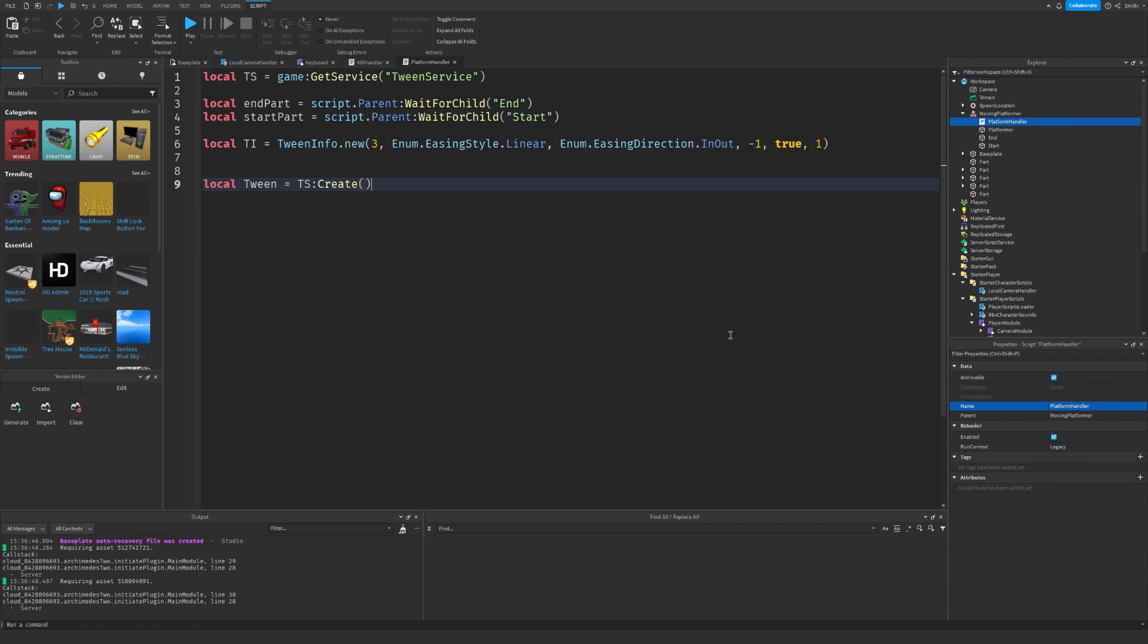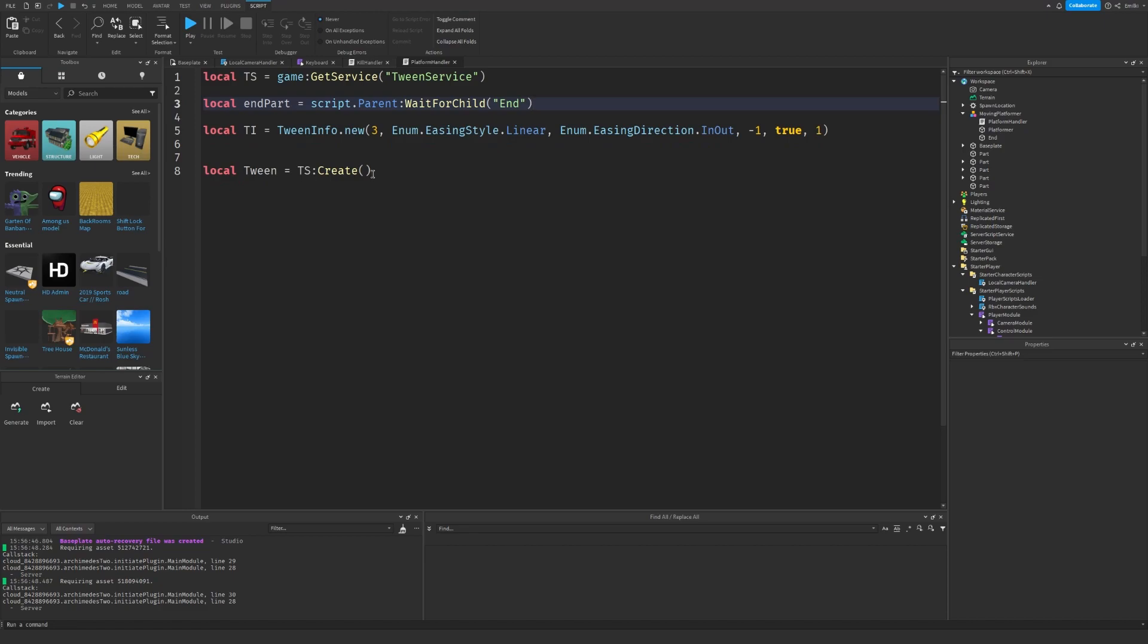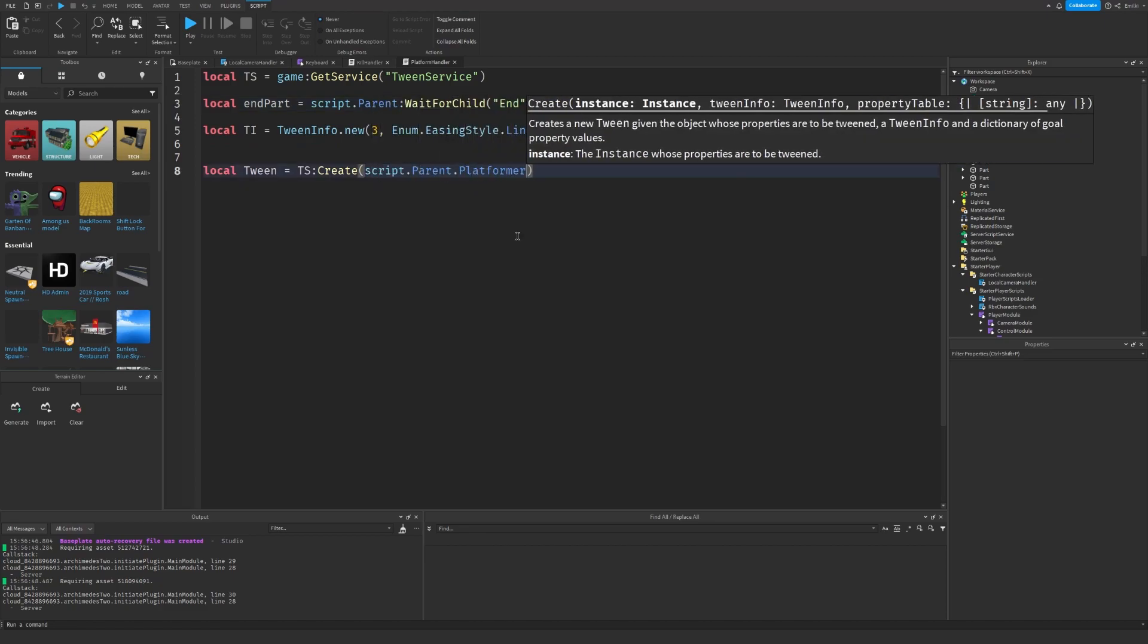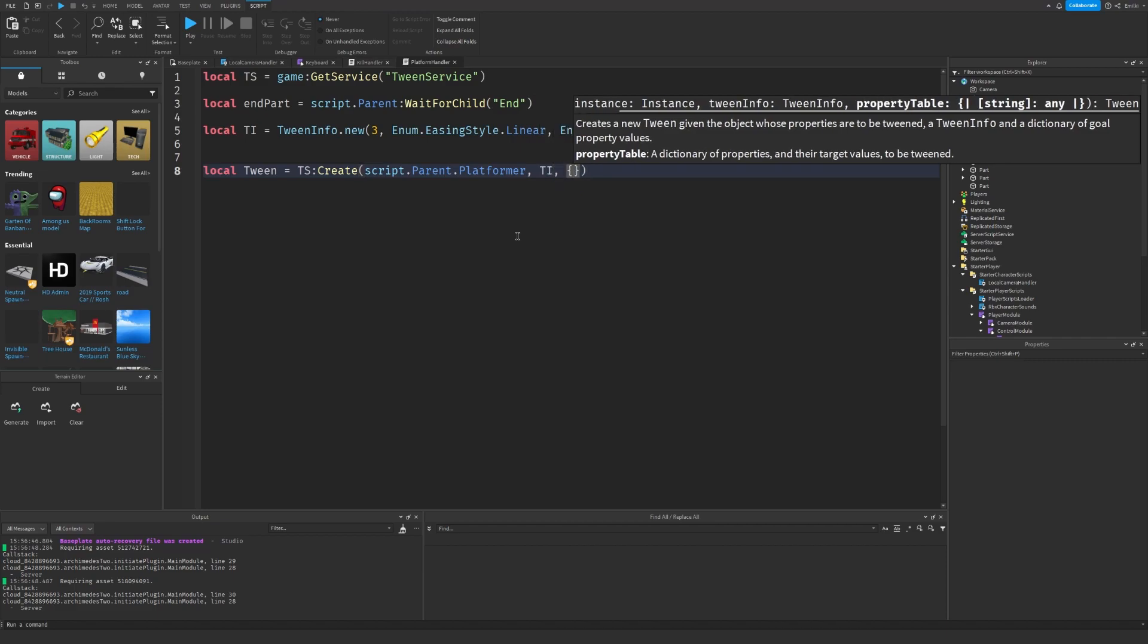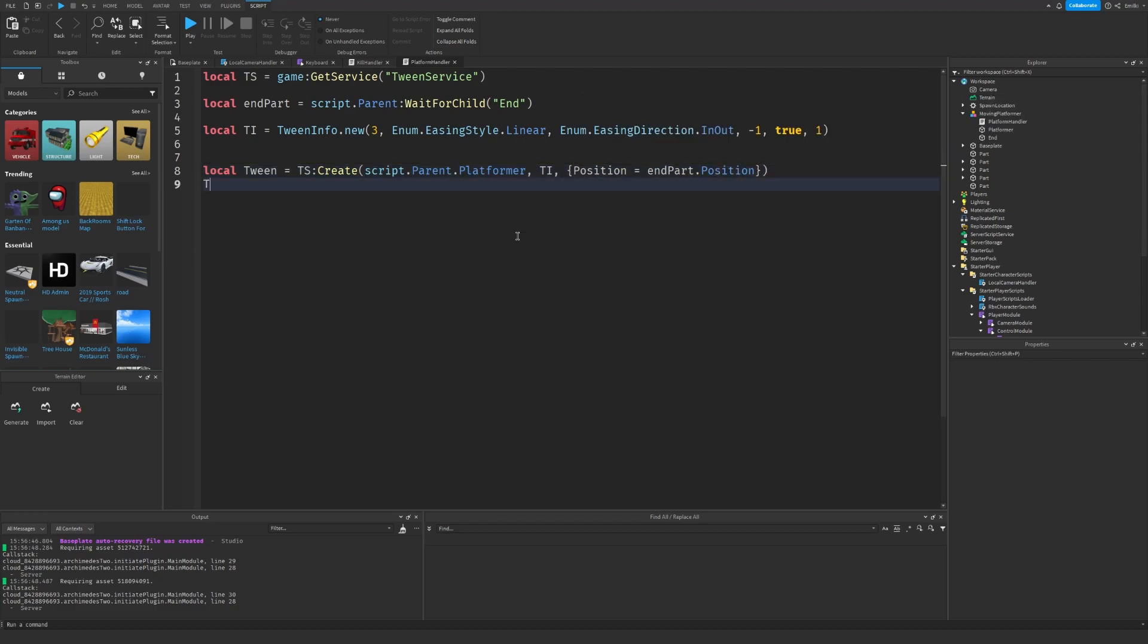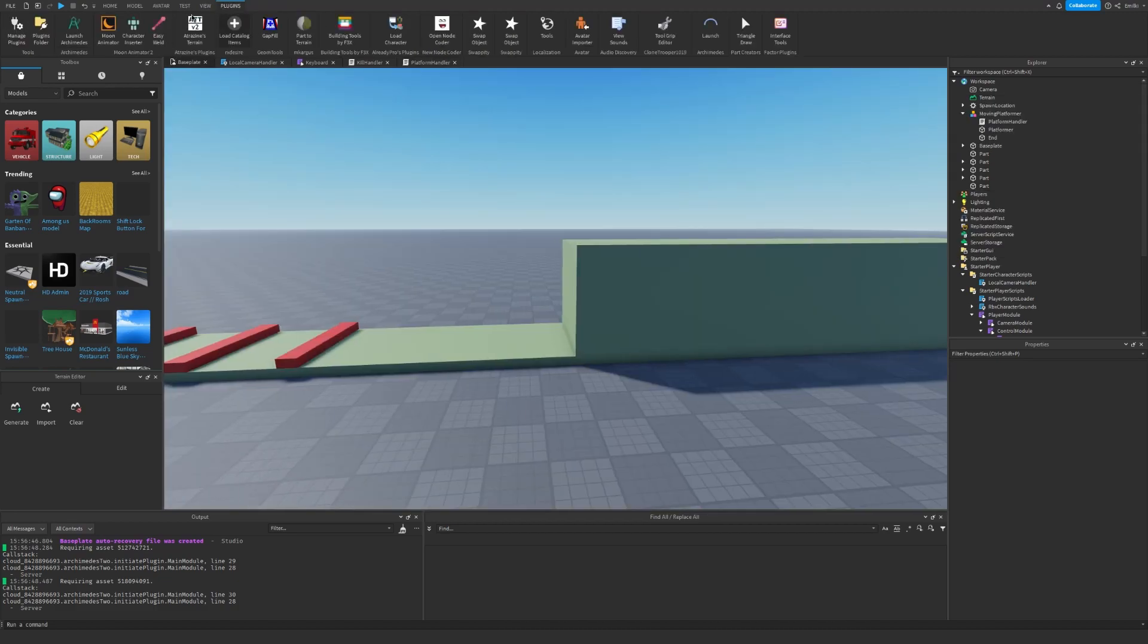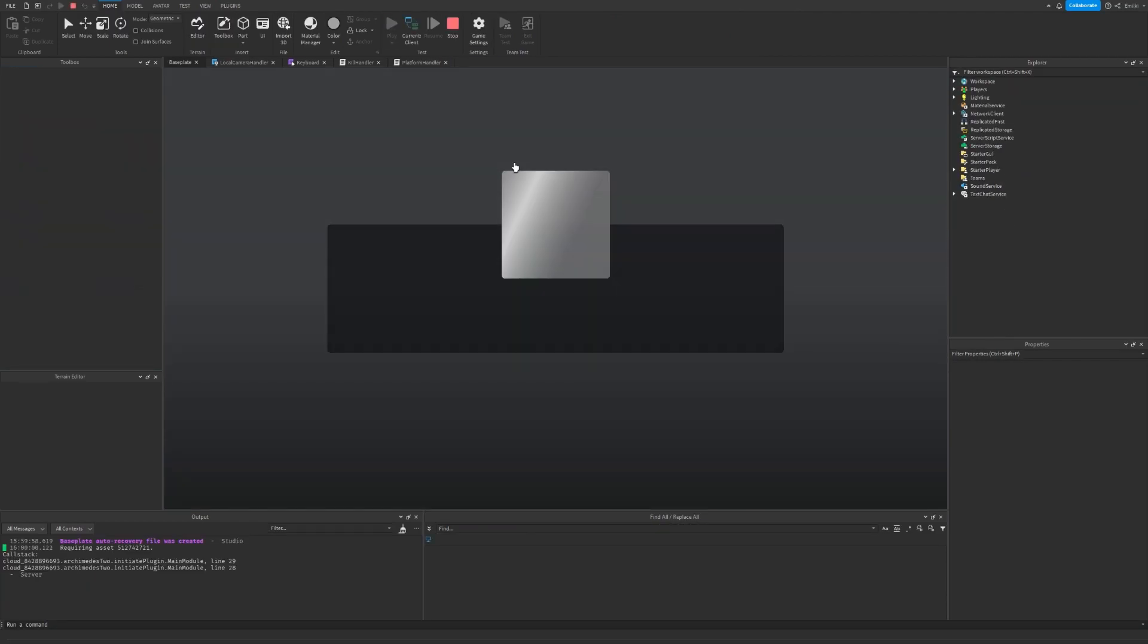And local tween. Actually, we don't even need the StartPart, you can just remove it. So TweenService:Create, and then script.Parent.Platformer, ti, Position equals EndPart.Position. And then tween:Play(). Now we can go back and see how it looks.